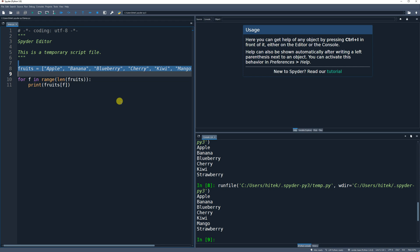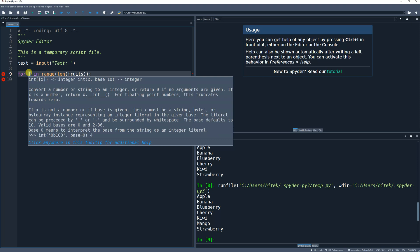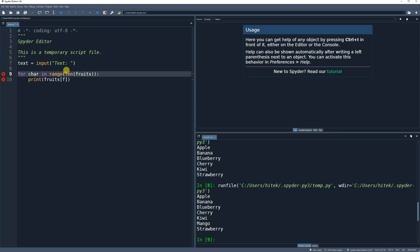Another example of how to use the for loop would be if you want to loop over characters or check how many characters are in a string of text. So let me change the fruits variable — we're just going to prompt a user for some text. I got rid of the fruits array; now I've got a 'text' input. Then I do 'for char in range(len(text))' — getting the length works the same way here.